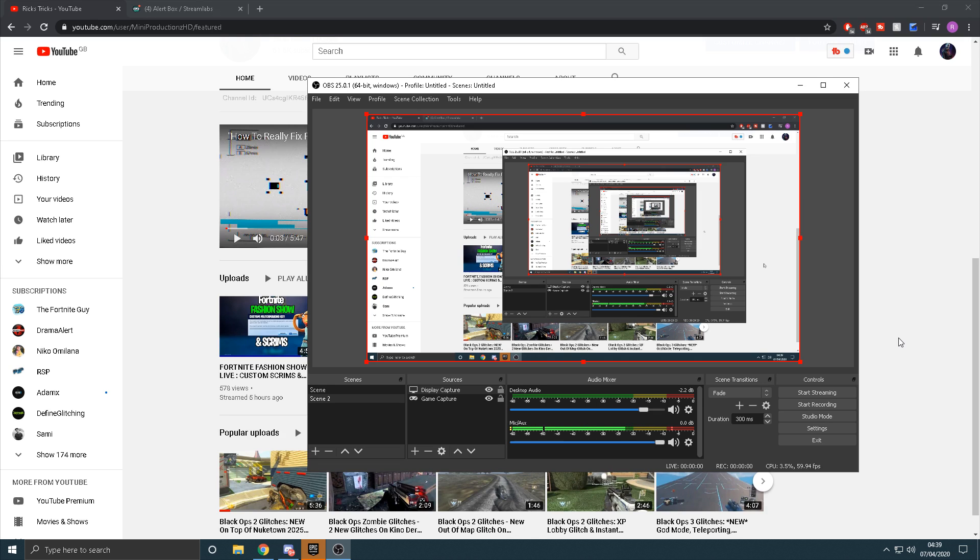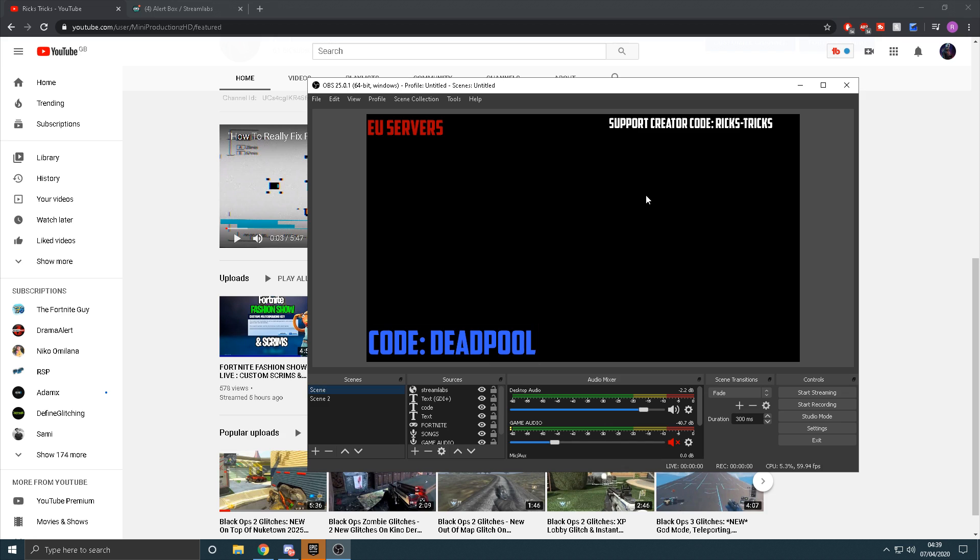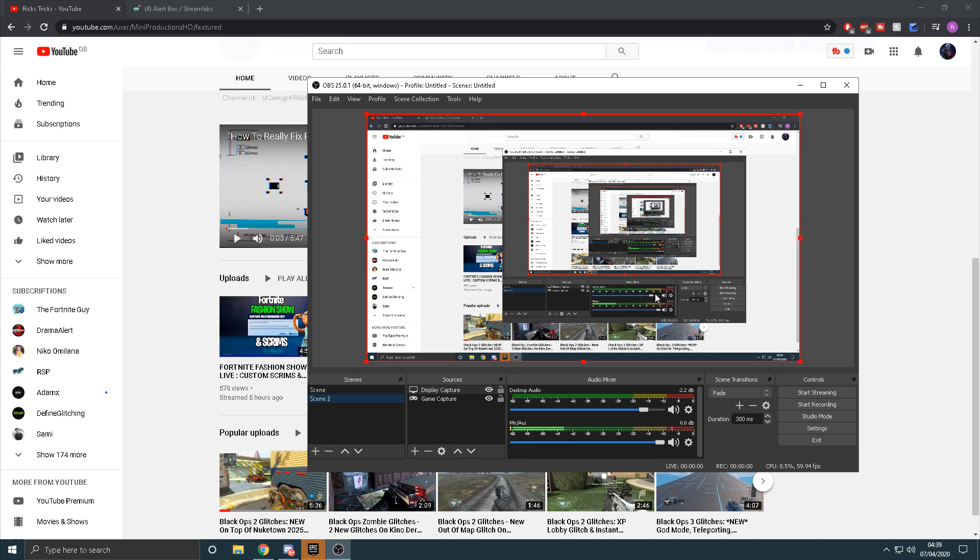But in today's video, as you can tell by the title, I'm going to be showing you how to stream and record on OBS without experiencing too much lag. Obviously if you're like me and have a bad PC, this video will be perfect for you. You're going to want to start off by adding in either a game capture or a display capture. Once you've done that, you can then head over to the settings tab.